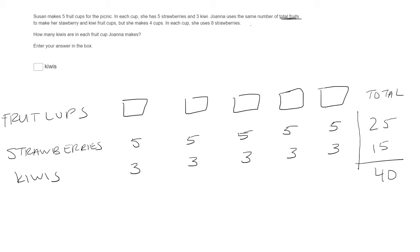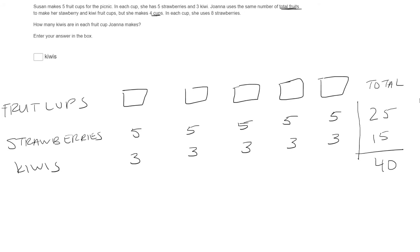Okay, so that part's done. Joanna uses 40 fruits, basically, to make her strawberry and kiwi fruit cups, but she makes four cups. So what this means is she's going to take the 40, but she's going to have four cups instead of five. Okay, so that will require us to have more fruit in each of the cups.